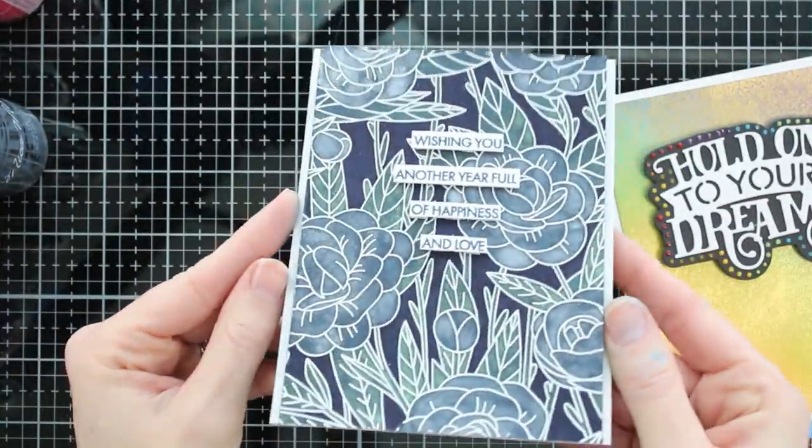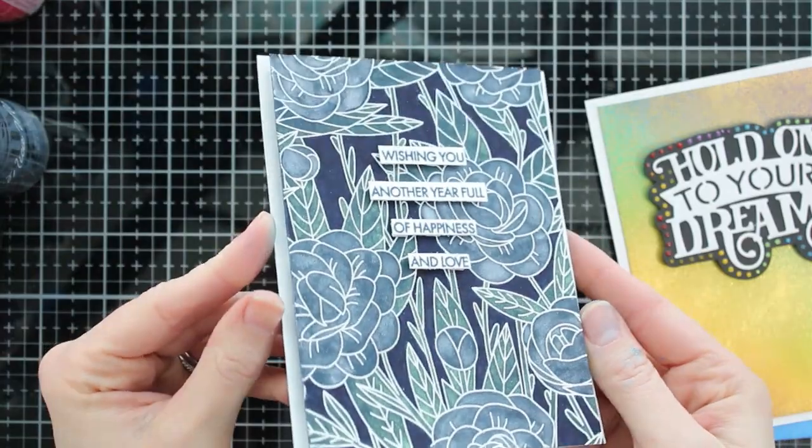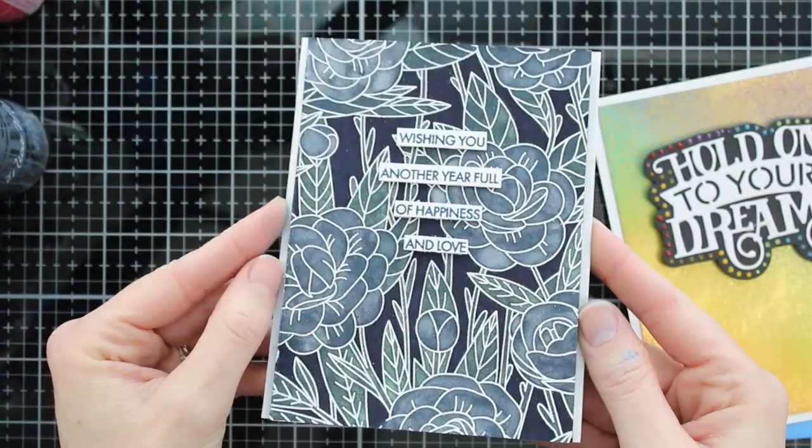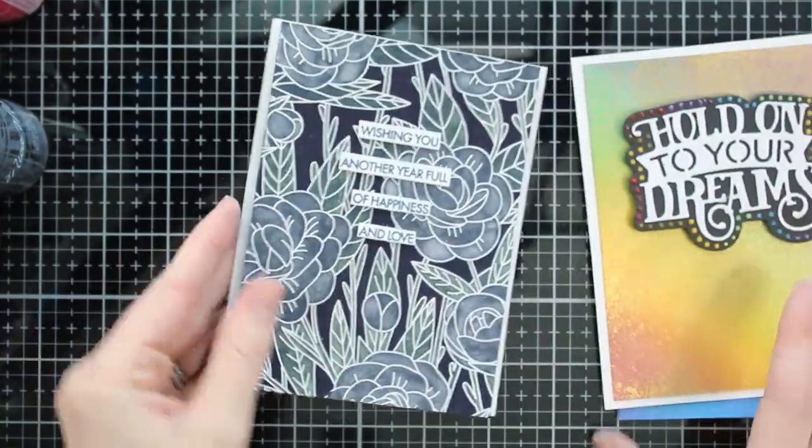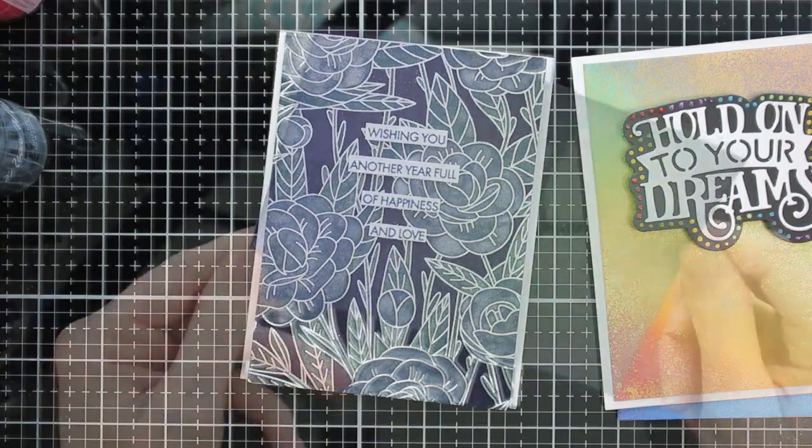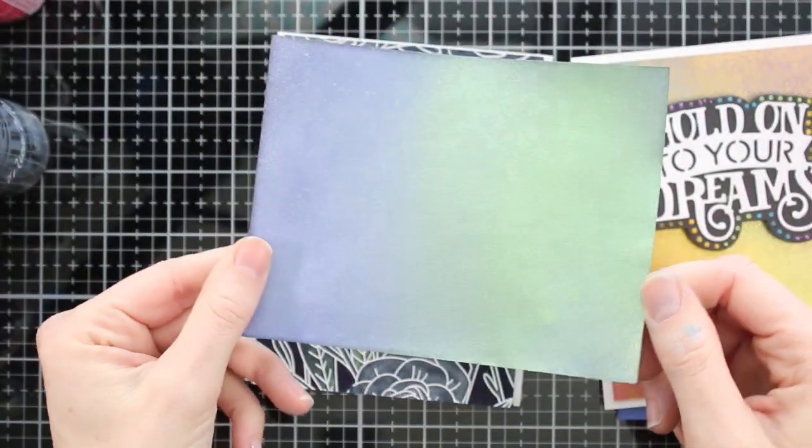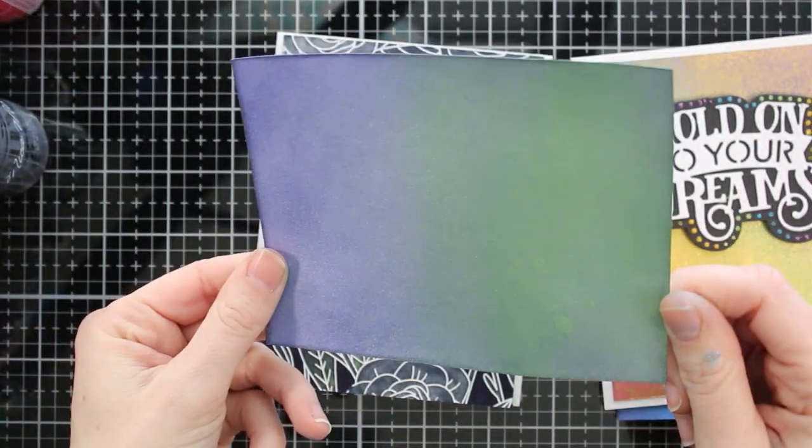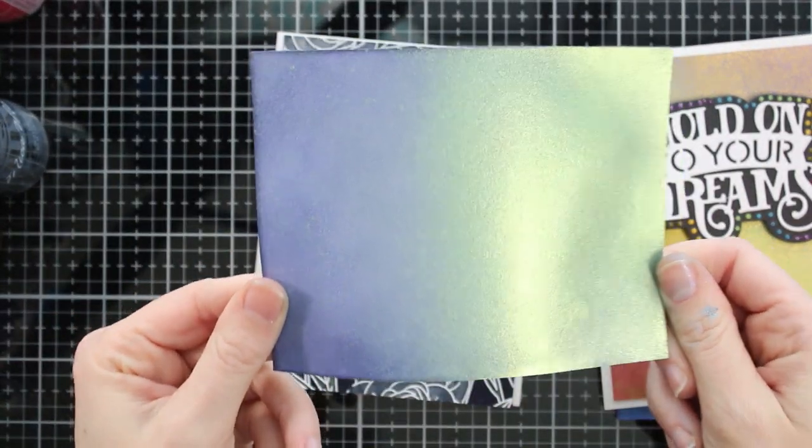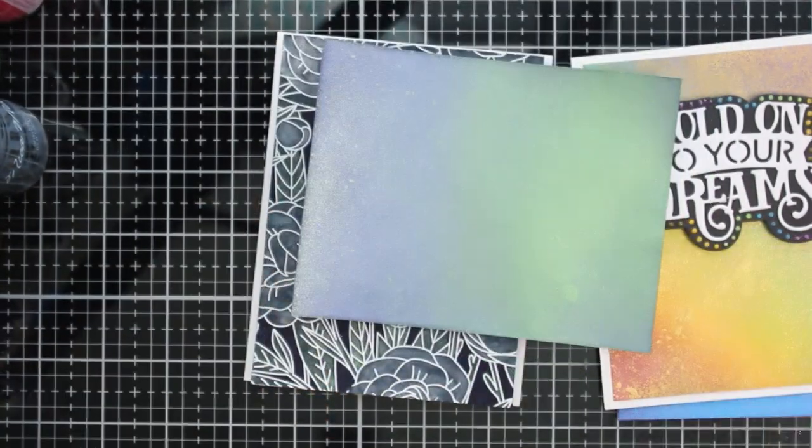And this one I stamped and embossed a background and then I painted on the mica mist. So you can also use a paintbrush and paint it onto your stamped backgrounds. I think that's really fun.